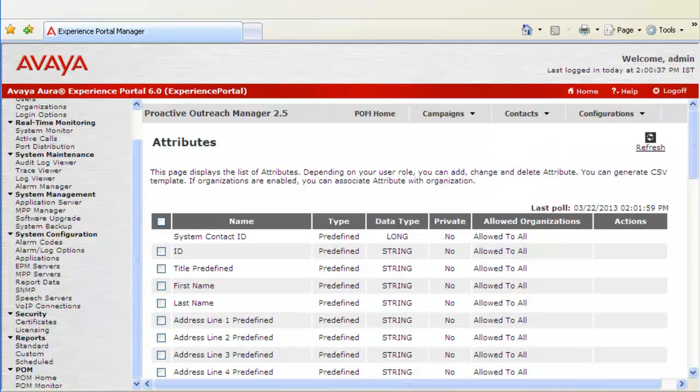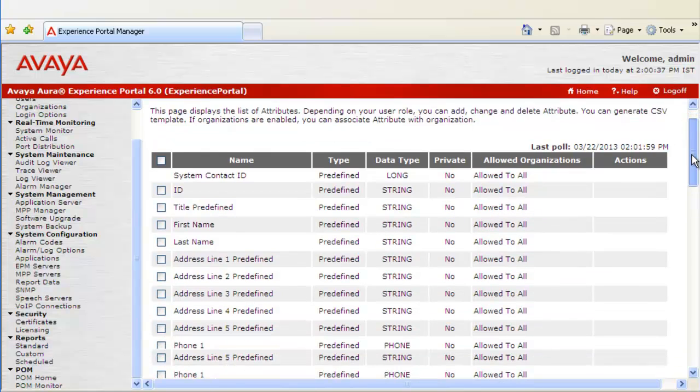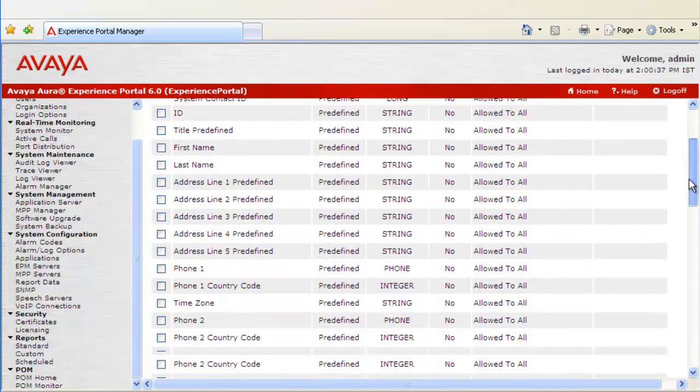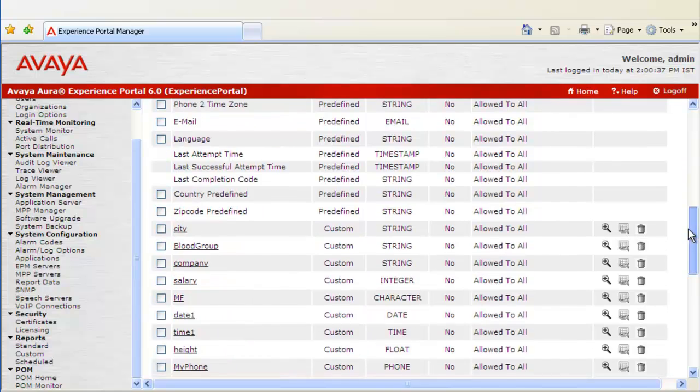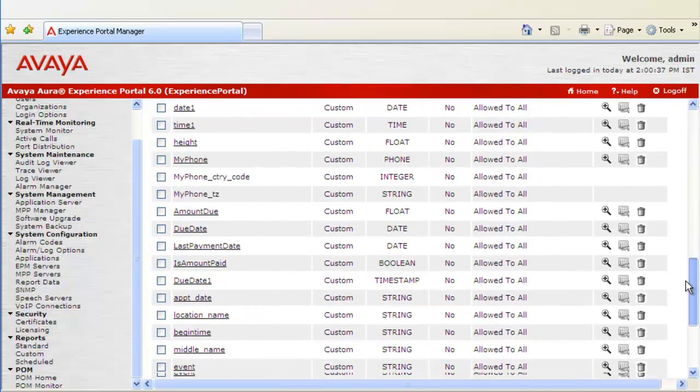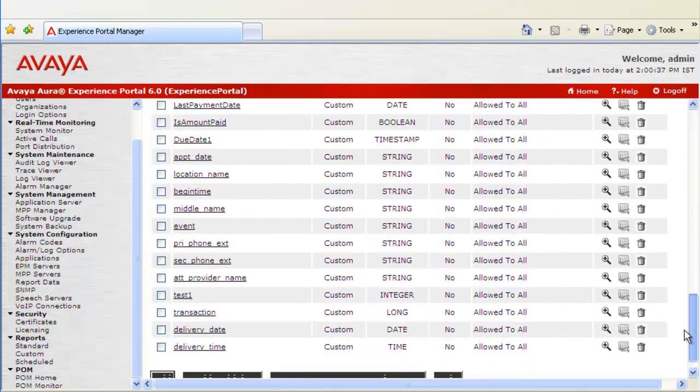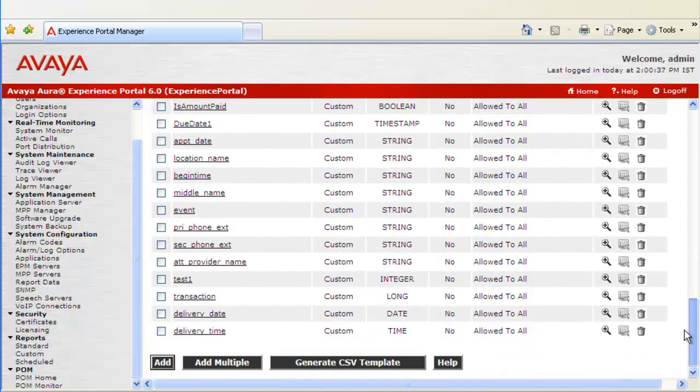As we know, there are two types of contact attributes available on Proactive Outreach Manager. Those are predefined and custom. There are lots of predefined attributes listed here in this page. And as we go down, there are couple of custom attributes as well.